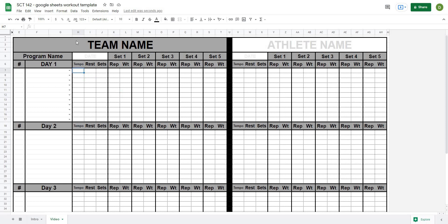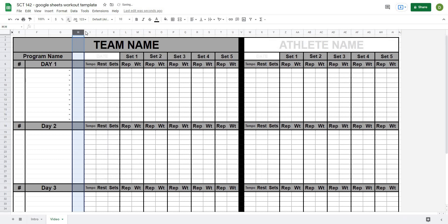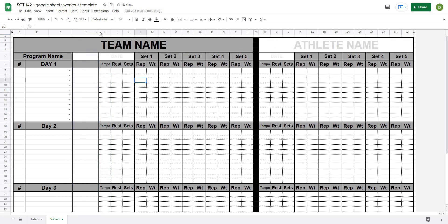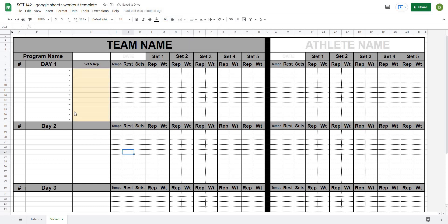The first thing we need to do is create an area for this. In between these two columns is generally where I like to put it, so I'll select column H, right click and insert a column. I'll make it quite a bit bigger and call it 'Set and Rep' — that's going to be the area where I select my set and rep. I'll color code it in a light yellow, and when we go to print or send this sheet we'll just hide this column.